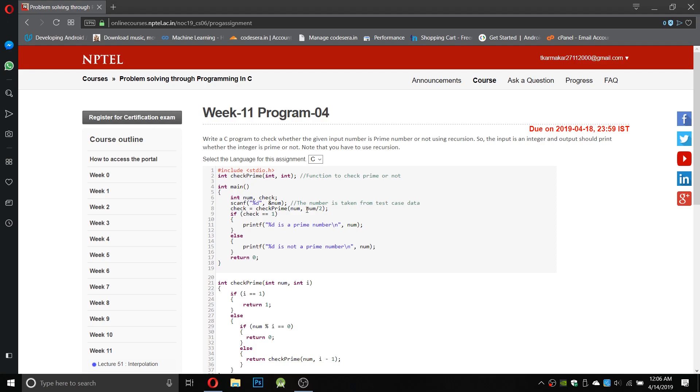Or else we can use another technique in which we use the number and divide it by two and check whether the number is being divided from one to the half of its number, because any number above the half of a number cannot divide that number.